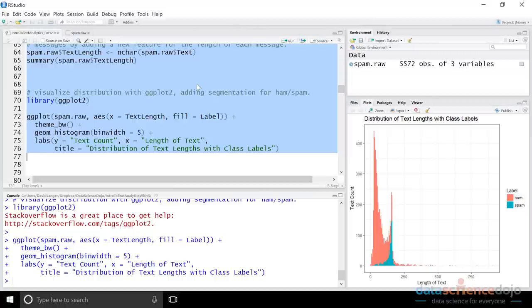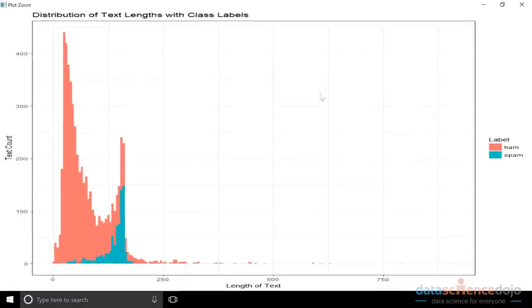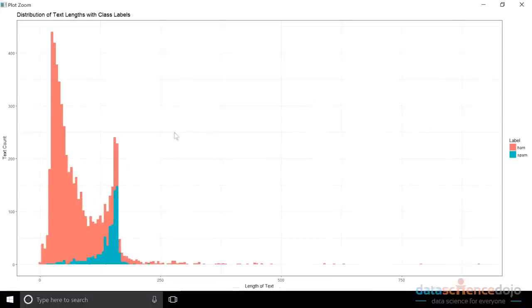What I have here is an RStudio environment where I've run the code all the way through the end of video one. As you recall from video one, we ended up with this particular graphic, this ggplot2 visualization illustrating the propensity of ham and spam — ham being orange and spam being teal — based on a feature we engineered called text length, which we talked about as potentially helpful for our classification modeling.